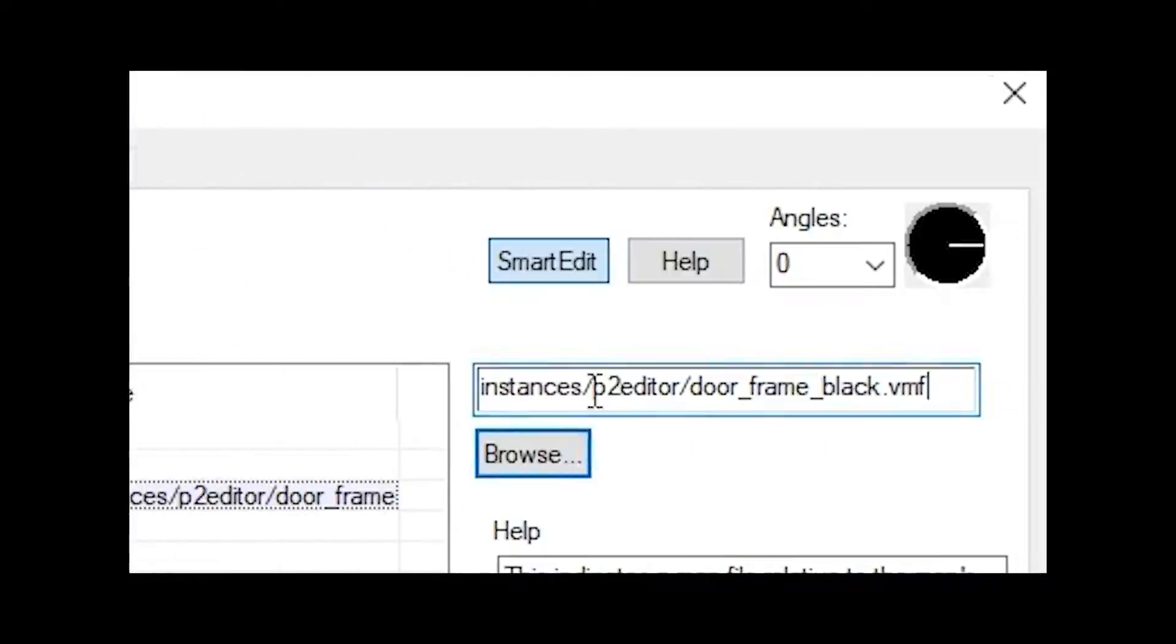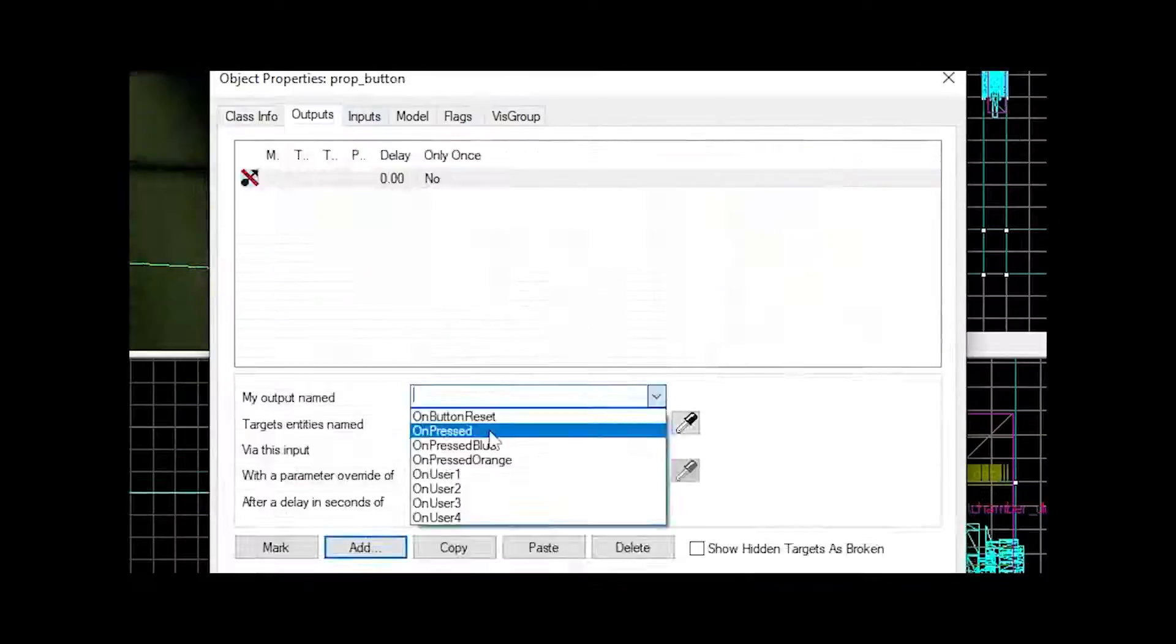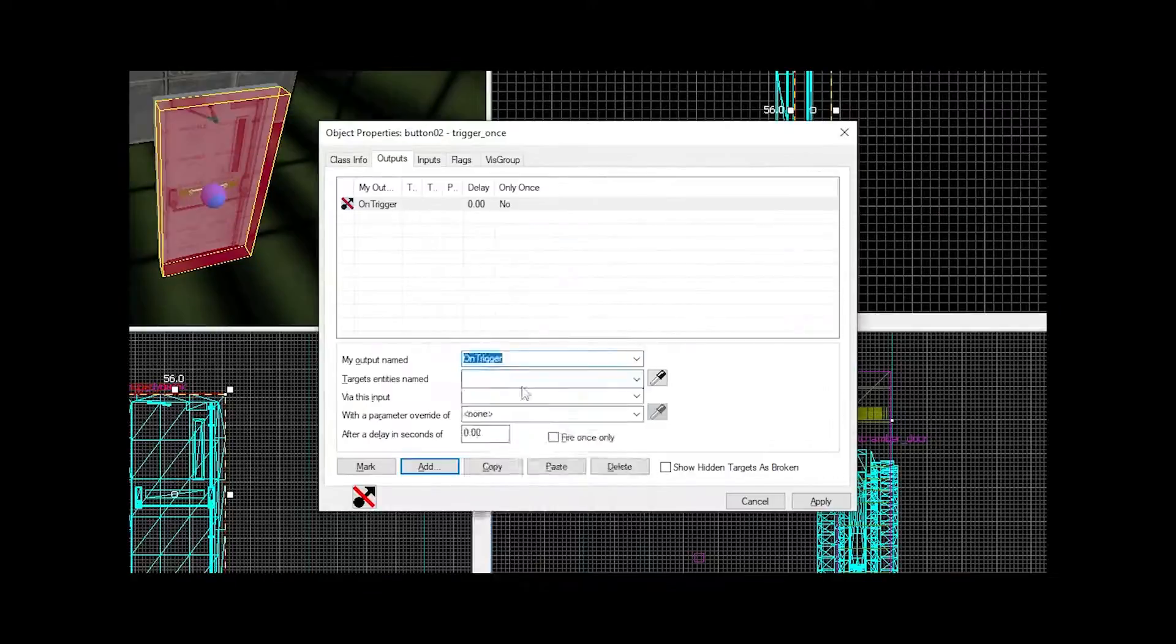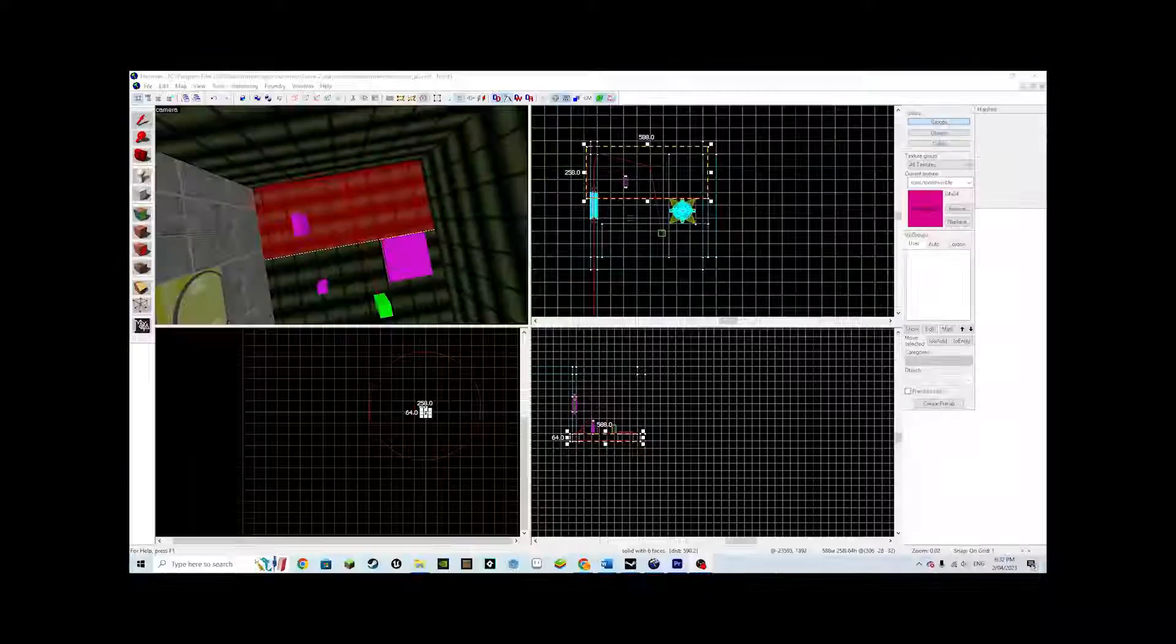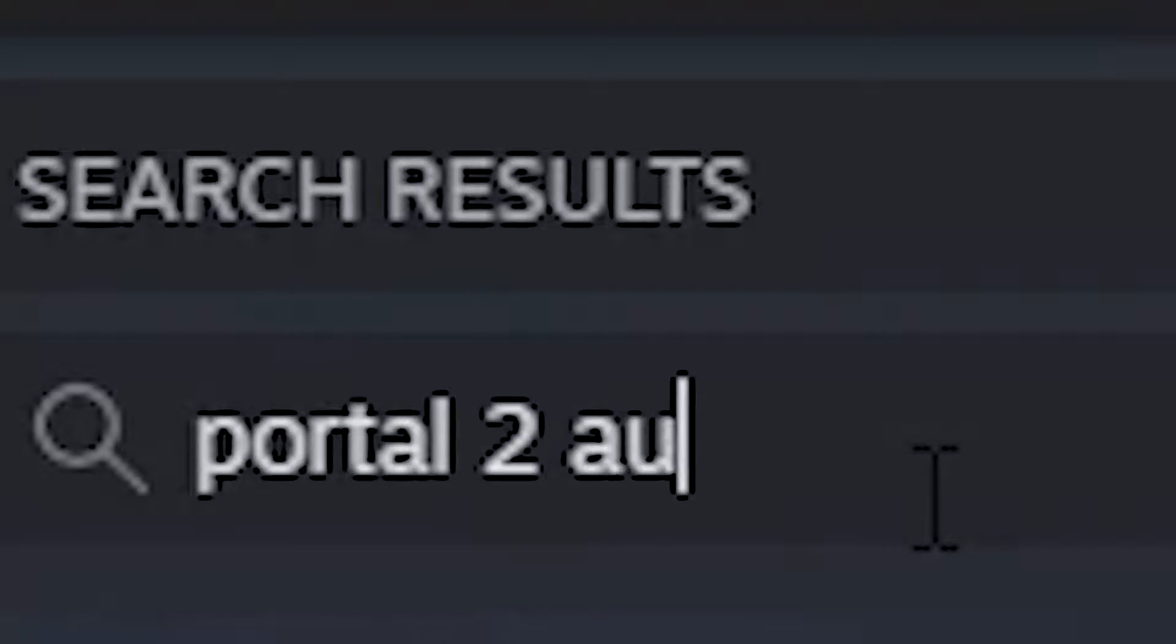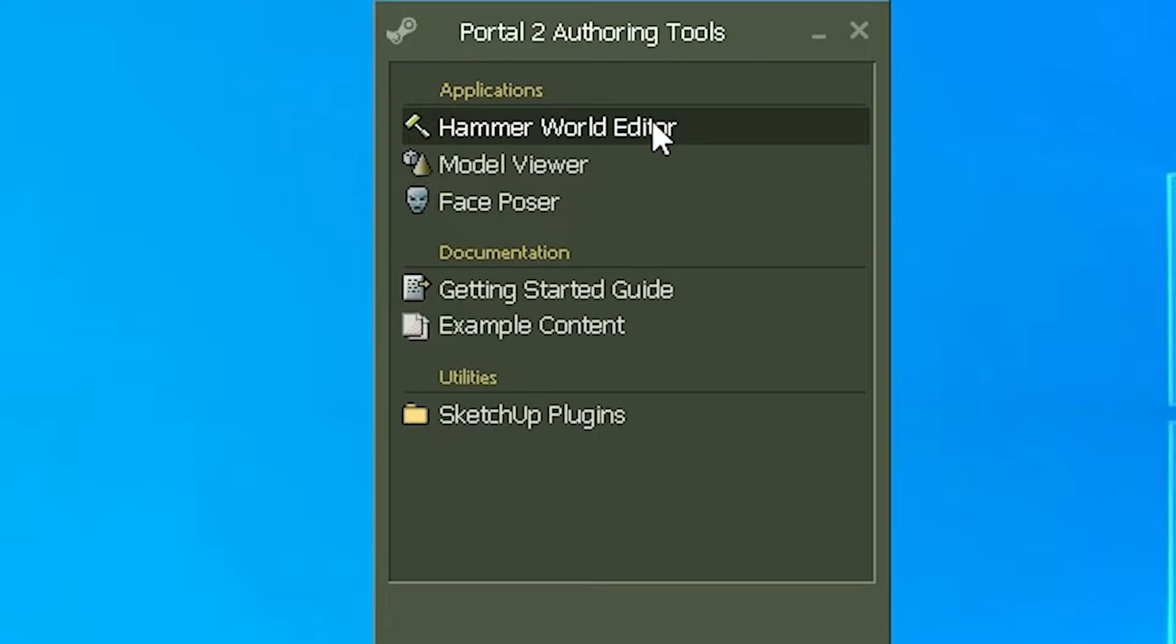Hello, welcome to part 2 of creating Portal 2 maps within the Hammer Editor. In this video we will learn how to create test chambers and other doors, buttons of all sorts, and how to create portable surfaces on walls.